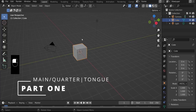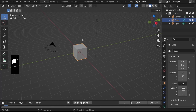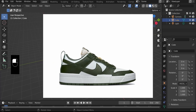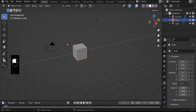Hi, welcome to the very first Blender tutorial on the channel. I appreciate you for being here. Today we will be modeling a shoe from a reference image that was particularly inspired by Nike. If you're new to Blender and looking to create something like a shoe, I hope this video helps you.